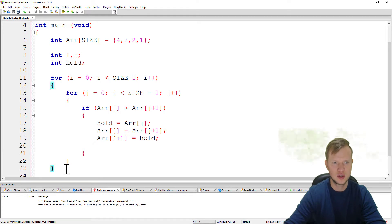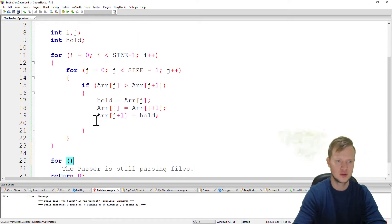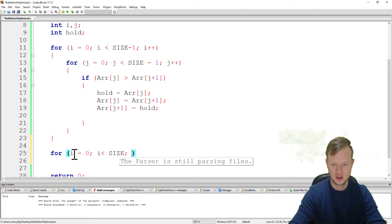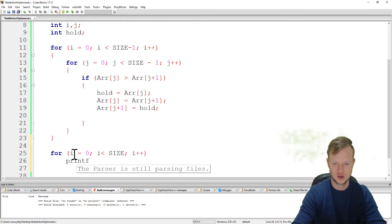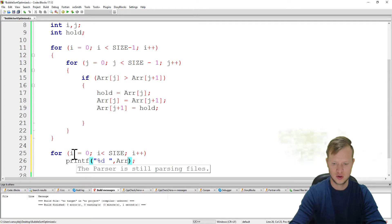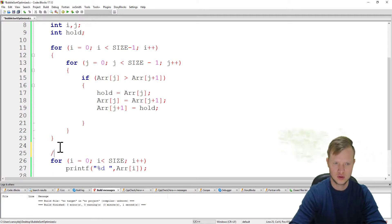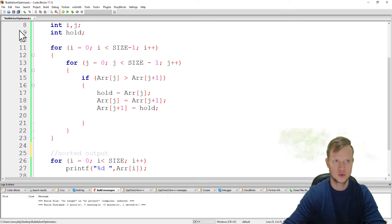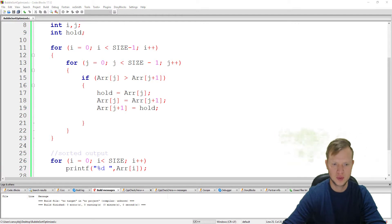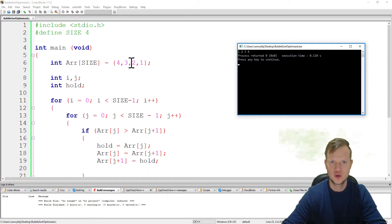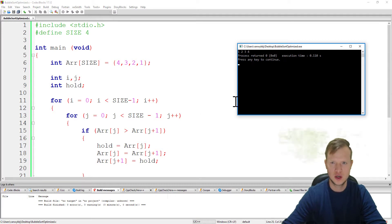The program will successfully compile. We can add another for loop at the bottom using counter variable i, i smaller than size, i++, to print out all the values in the array using printf with %d and arr[i]. This is our sorted output. Running this, the bubble sort algorithm successfully sorted the array 4 3 2 1 into 1 2 3 4.